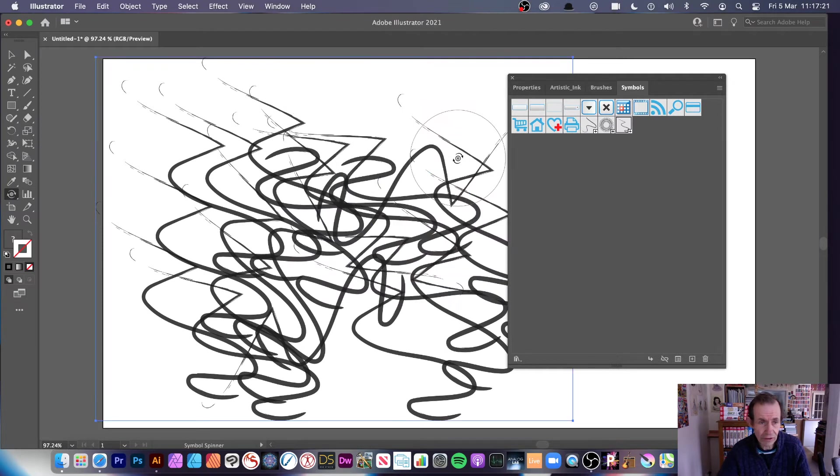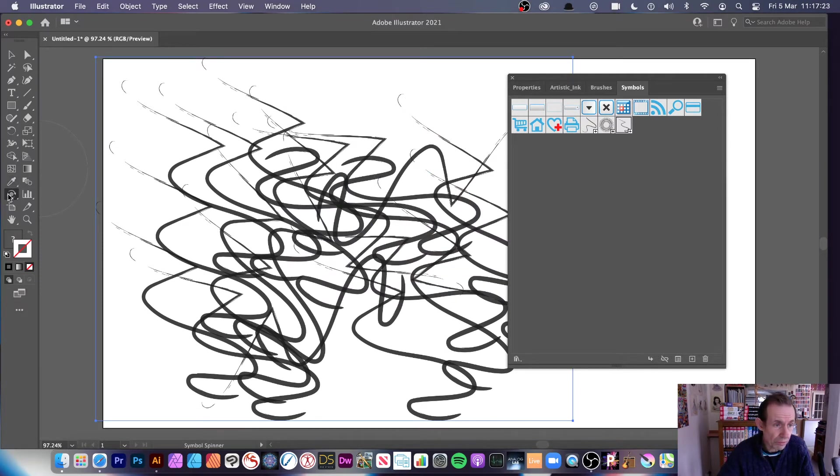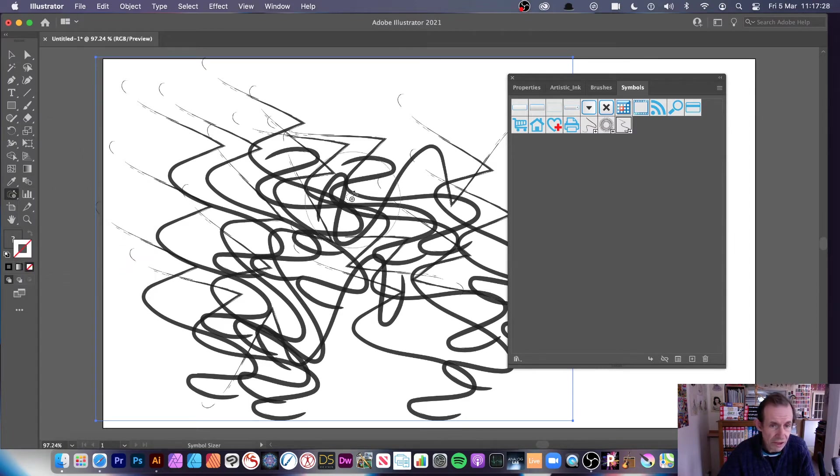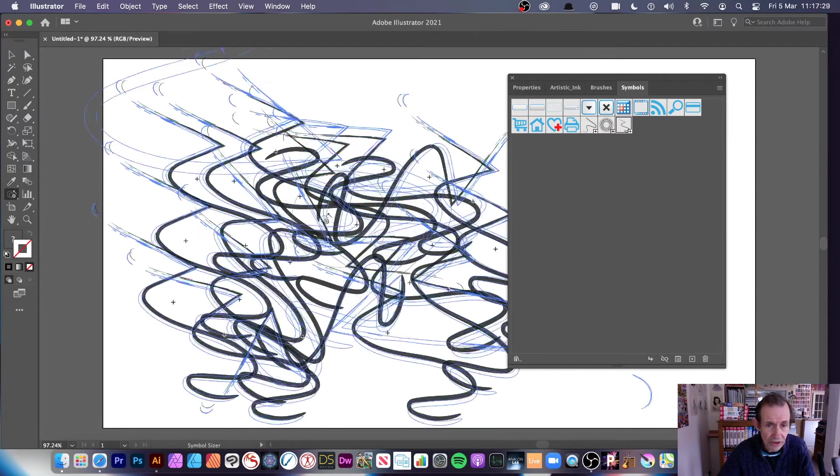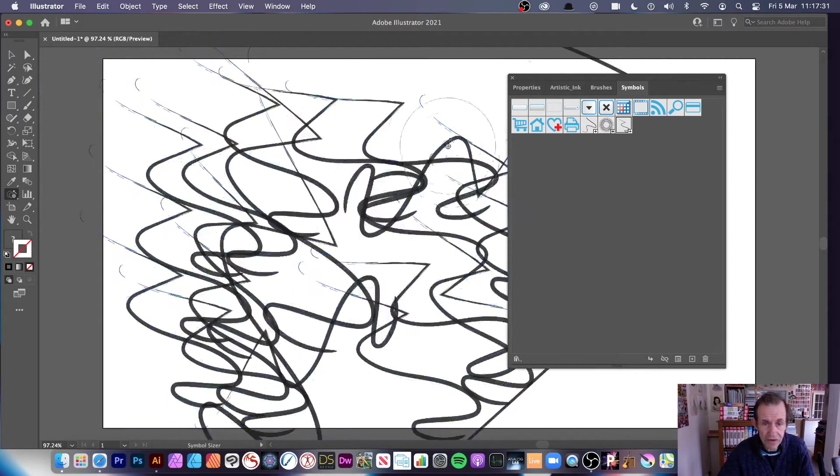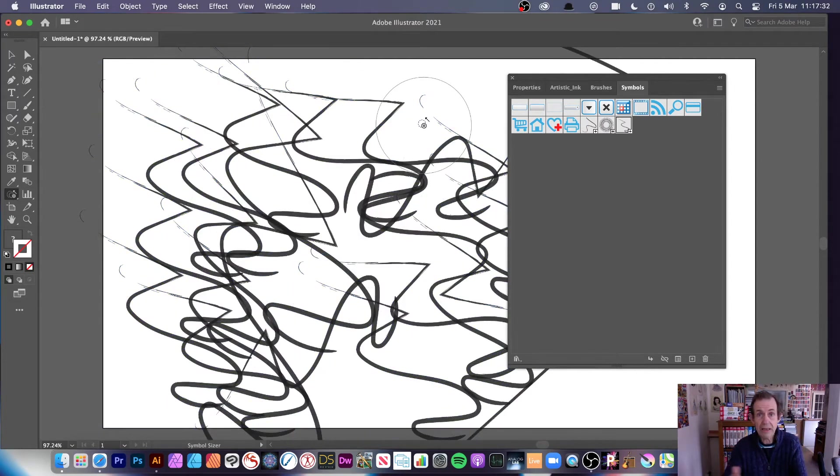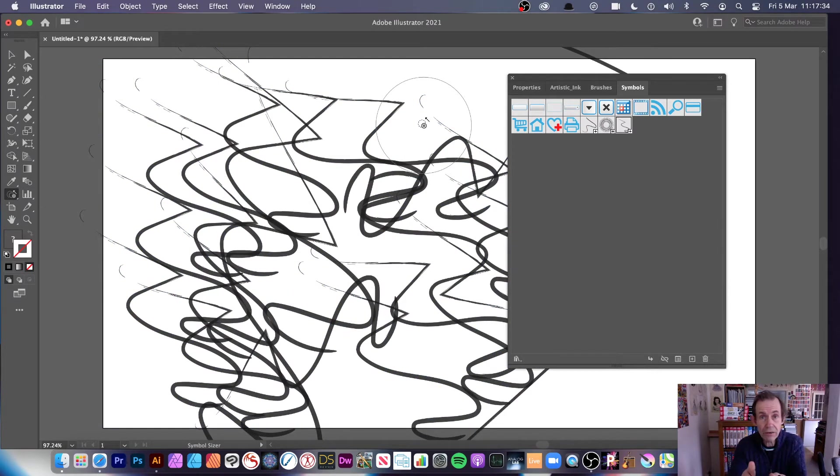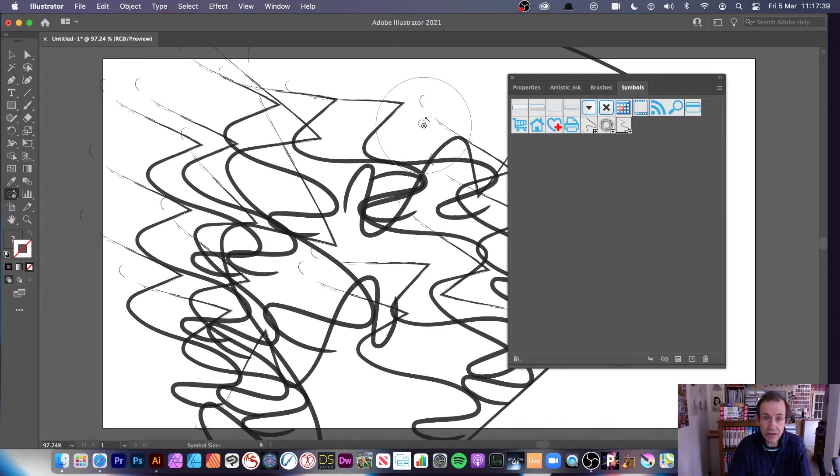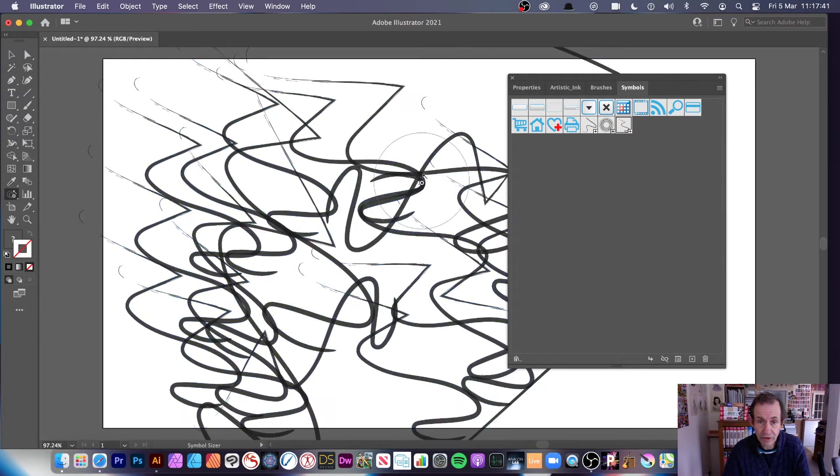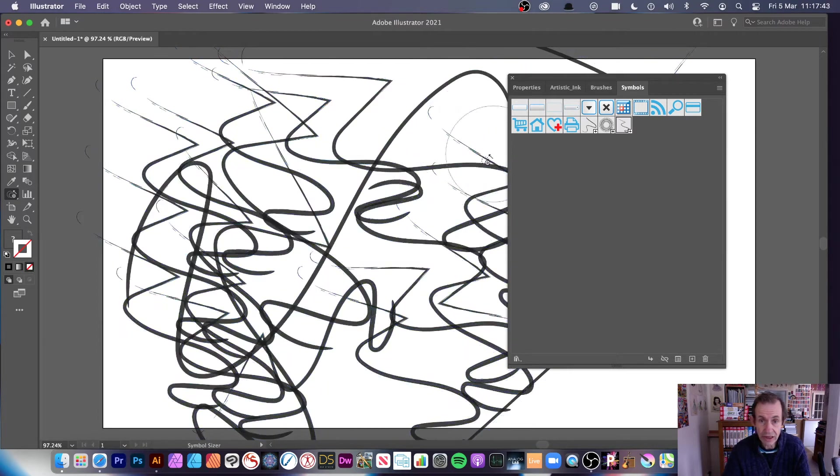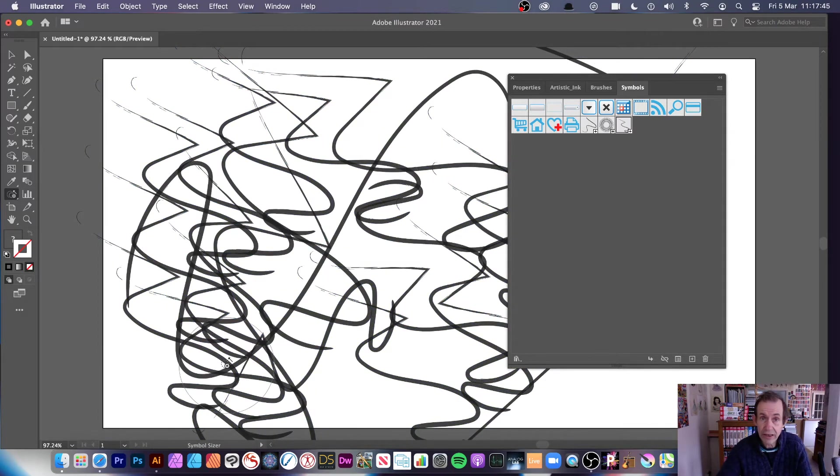Maybe just go over here and you've got the shifter or the scruncher or sizer. Let's go for the sizer and you can apply it. You can see the size of some get bigger, the ones that are below, they get bigger. The ones somewhere else slightly off there are not touched, just depends on the size.